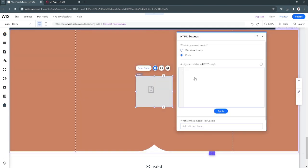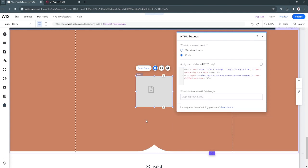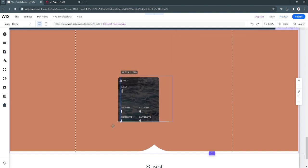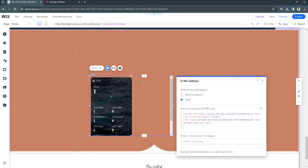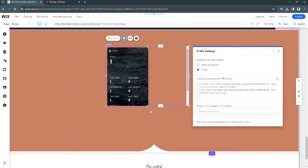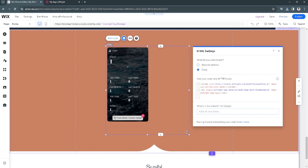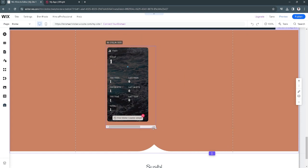Now let's just paste our code right here and click on update. And now as you can see, the widget is now added to our Wix website.